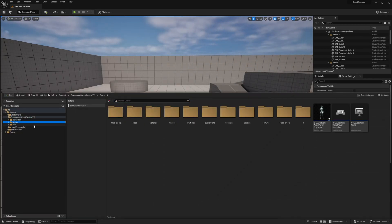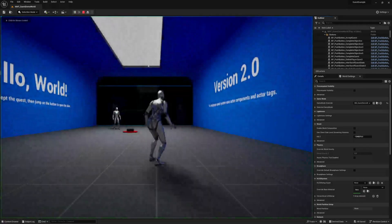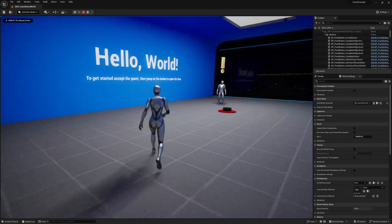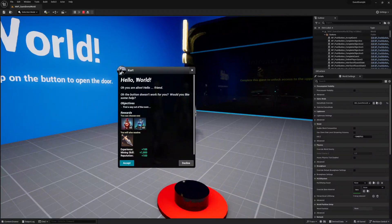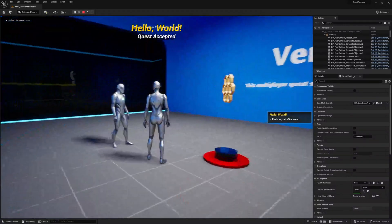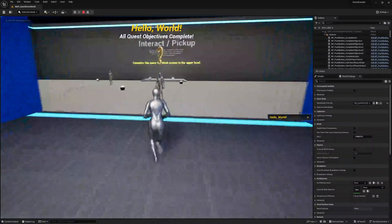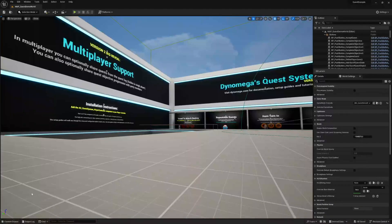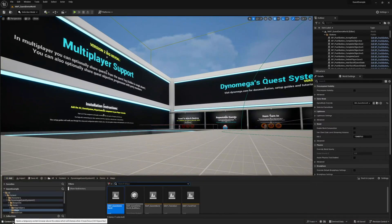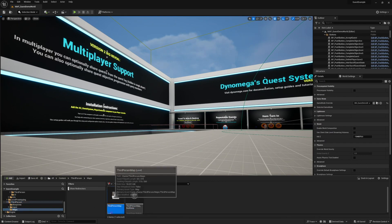Navigate to the demo map subfolder and open the map_quest_demo world. This is a demo world for the project and it includes a number of example quests to show you exactly how all the moving parts work. When you're done messing around in the demo world, head back to your third-person map — you can find that one in your content folder's third-person subfolder, then the map subfolder.